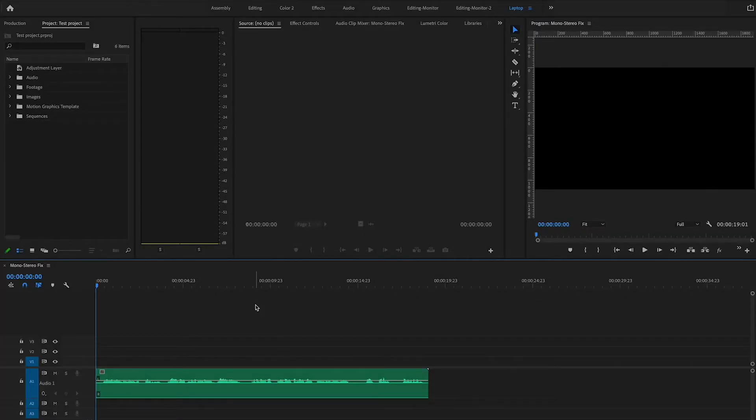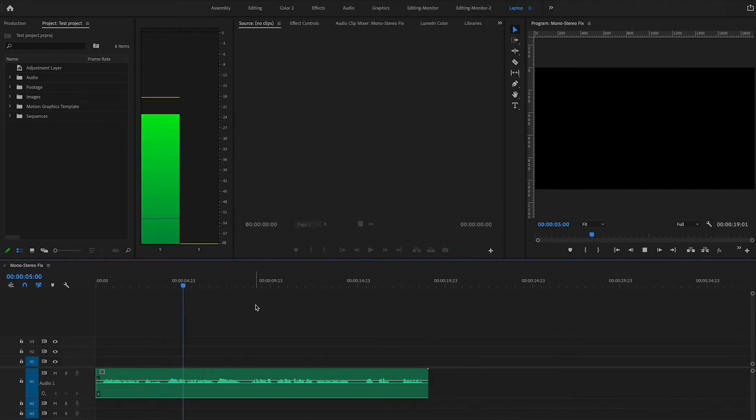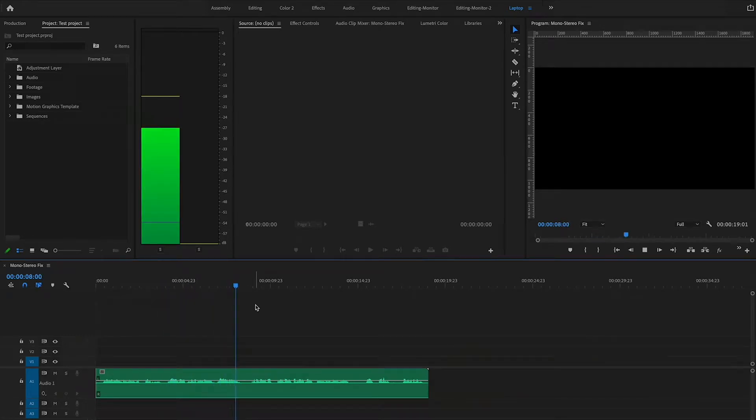Here's a quick demo clip. Let's play this and we can hear how it sounds before we fix it. Nobody wants to hear one-sided audio unless it's for a special effect and only for a short duration. So let me show you how to fix this using an effect in Premiere Pro.